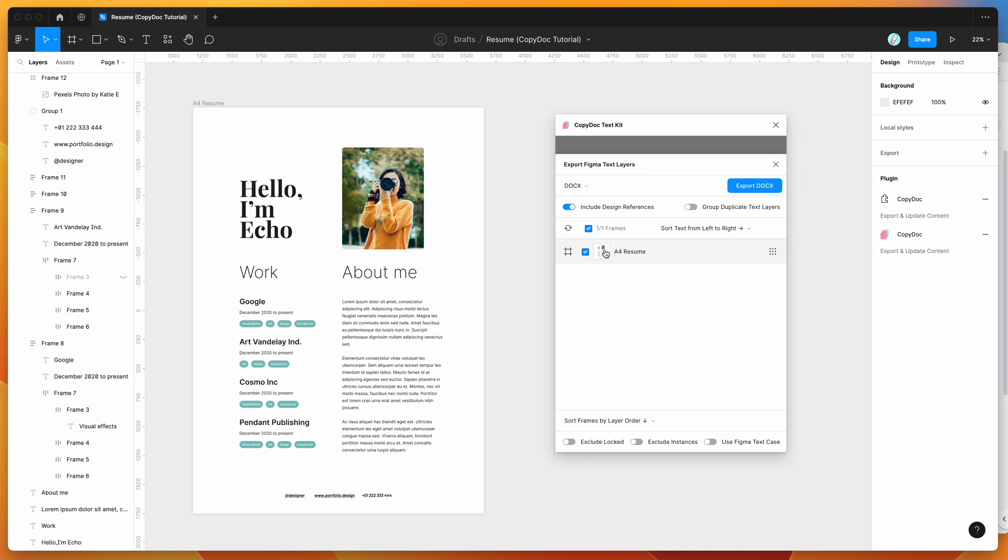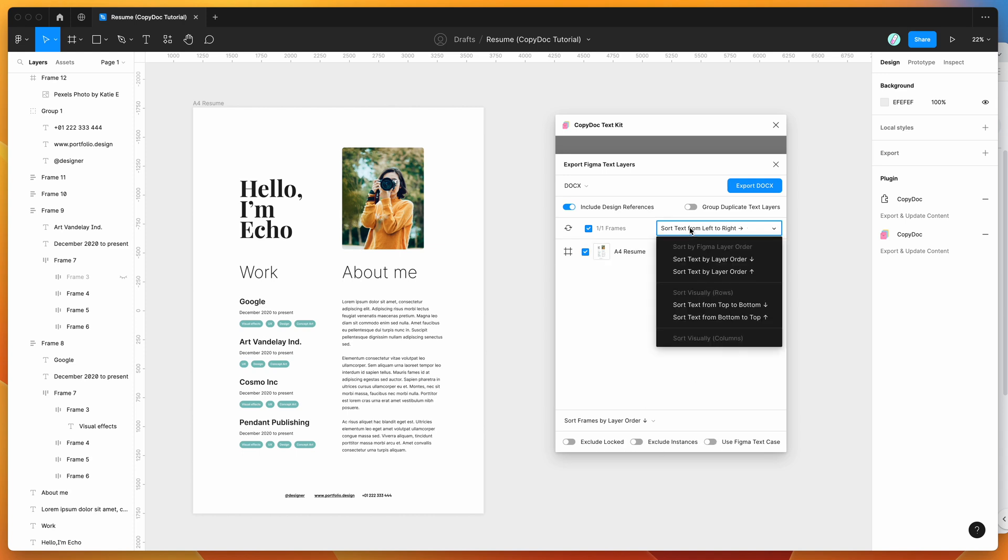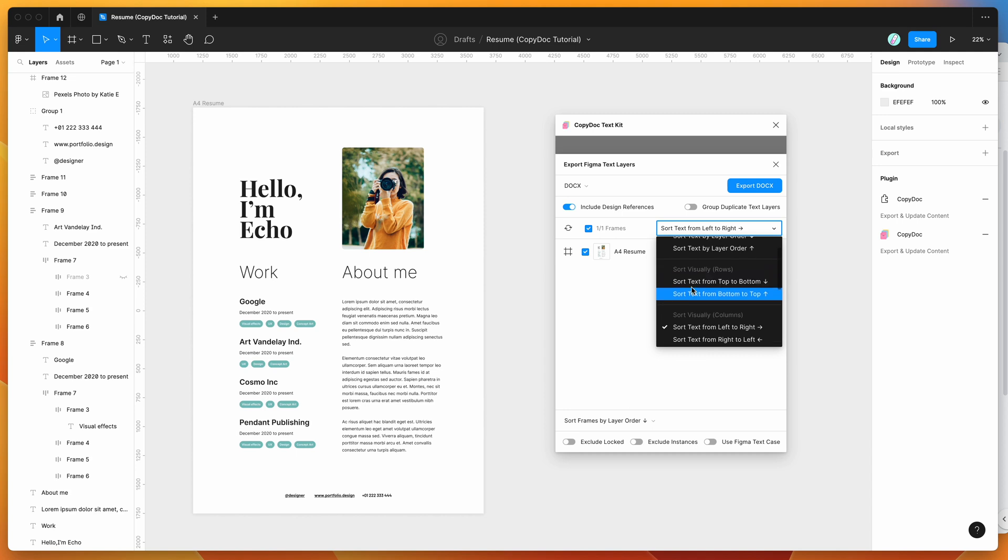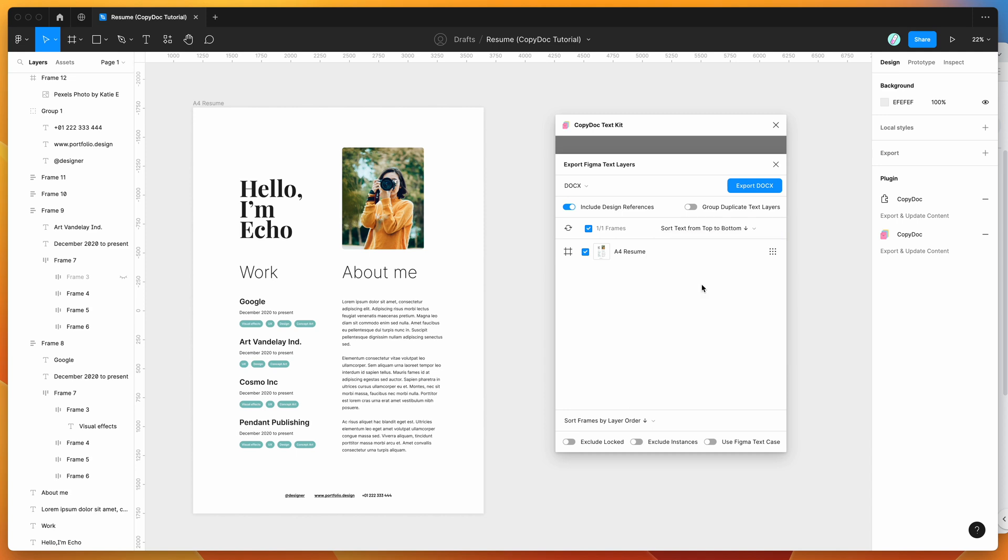Then you can go through and select any frames you want to export or not export. In this case I've just got one frame, so I'm going to keep that selected here. Feel free to play around with any of these extra settings down here, or do things like change the order or group duplicate layers and things like that. Today I'm just going to leave this pretty standard, and now I'm going to click on the Export DocX file.